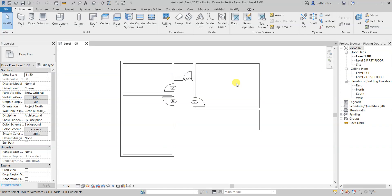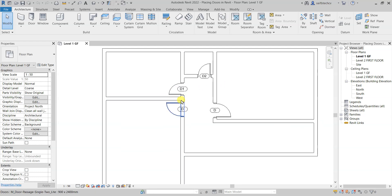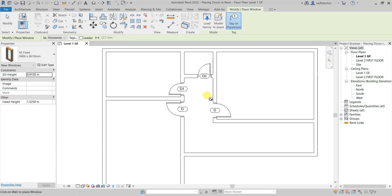In this lecture we will fit the windows in the wall. We have already placed the walls and doors, so now it's time for the windows. All you need to do is type WN from your keyboard to activate the windows command.